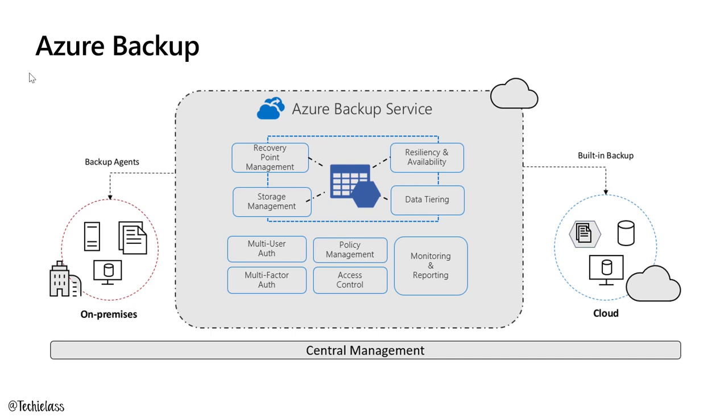Azure Backup utilizes Azure Storage as its storage location. Because of that, we can take advantage of the encryption that Azure Storage has. At rest, Azure Storage encrypts everything at 256-bit AES encryption, which is one of the strongest block ciphers available. Also, when we're transporting our data from on-prem up into Azure, we'll be doing that over a secure connection as well.